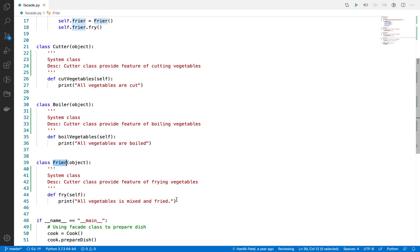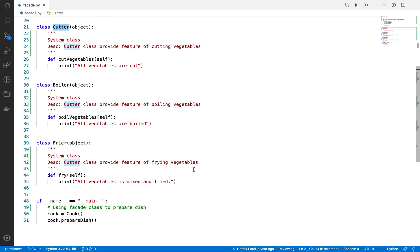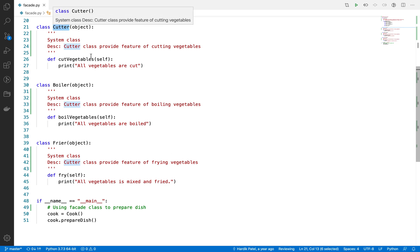This example looks like a restaurant where there are three processes going on in the backend: cutter, boiler, and fryer. Whenever you have to prepare a dish, let's suppose you want to prepare a dish—the restaurant wants to provide all these three system classes. Maybe these three processes you can do on your own.